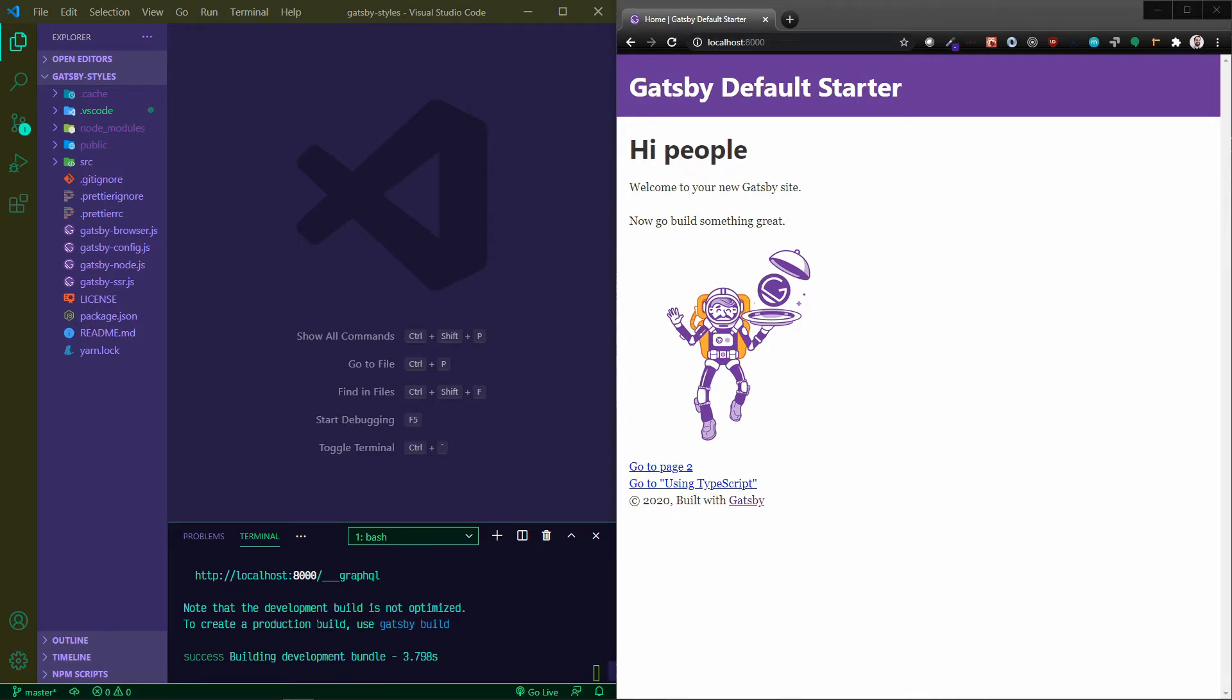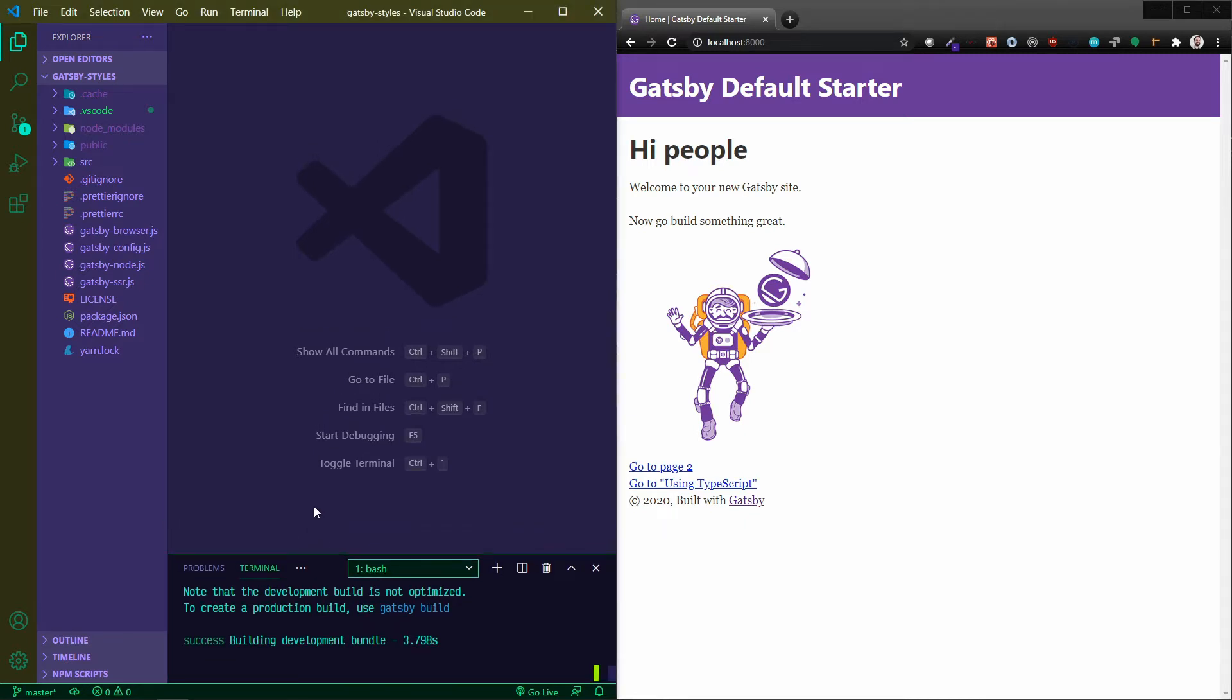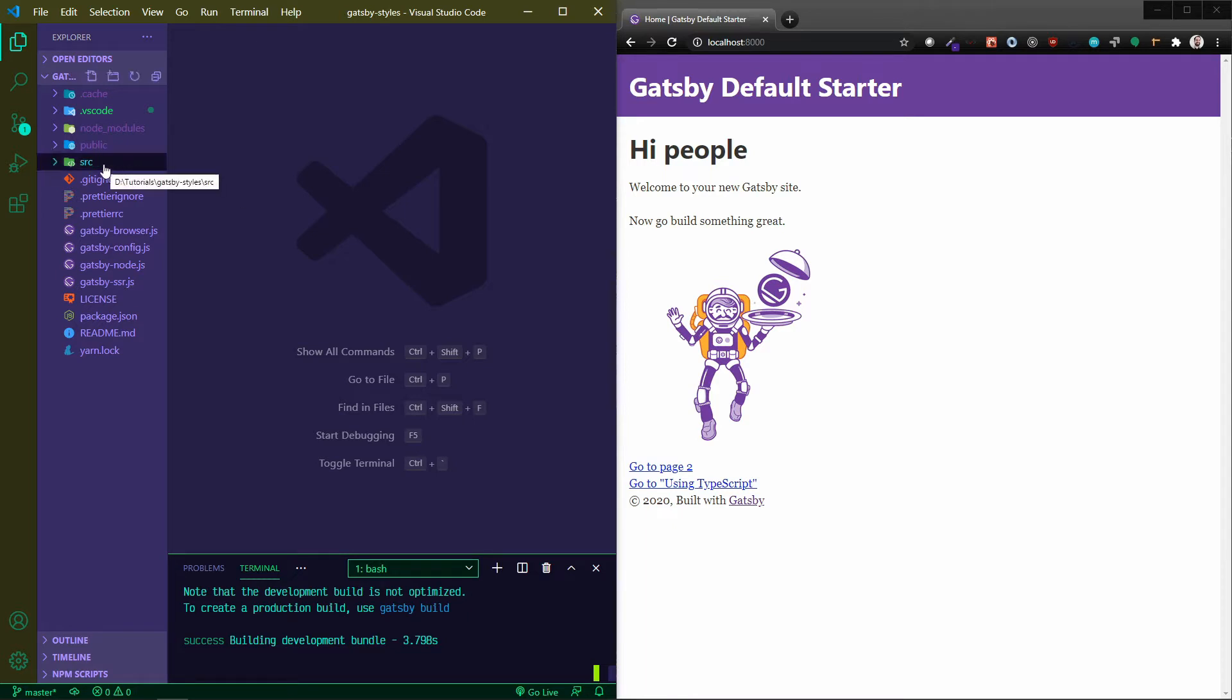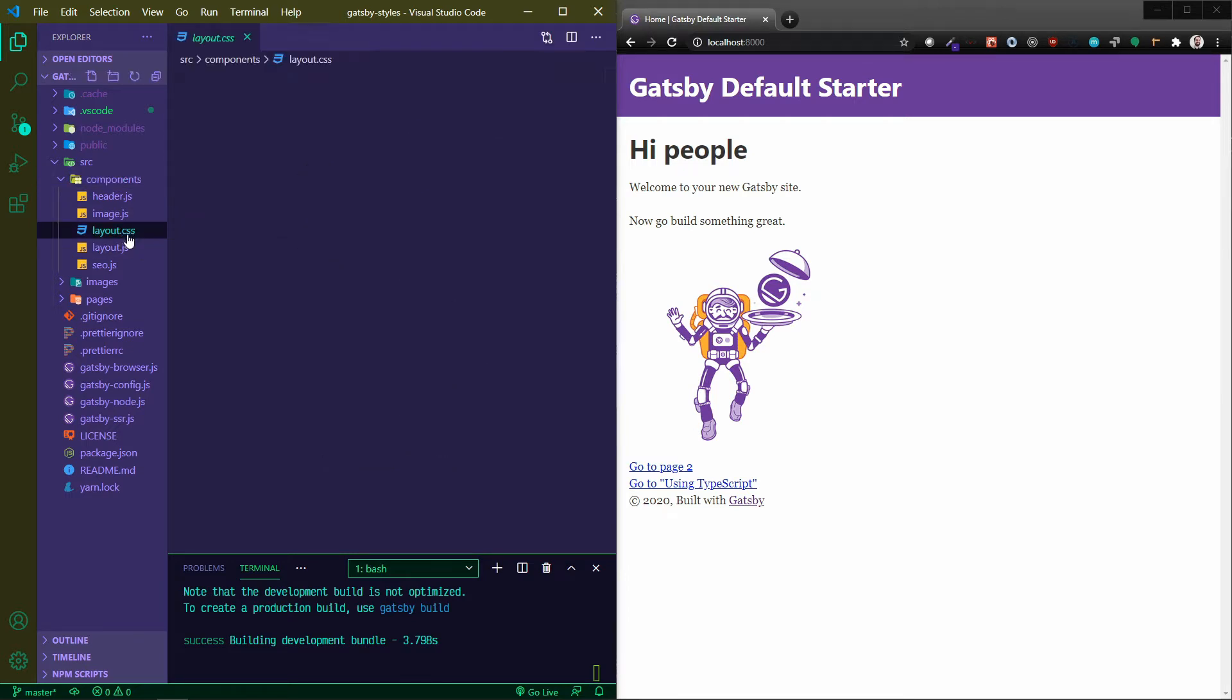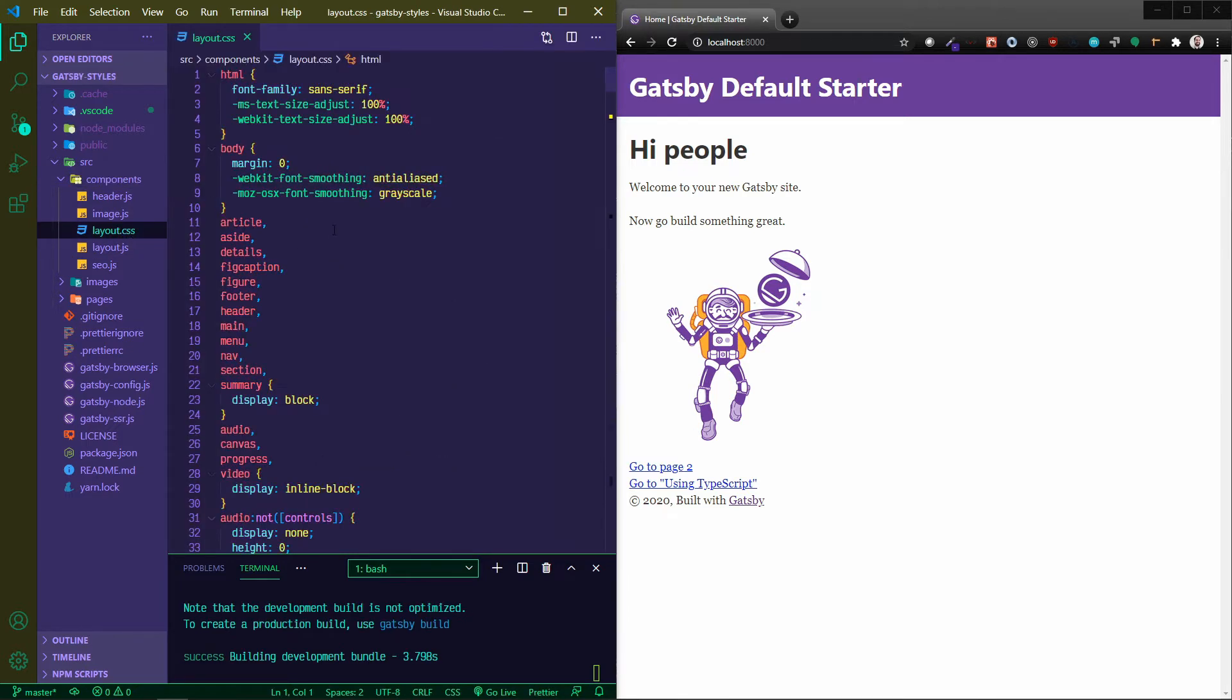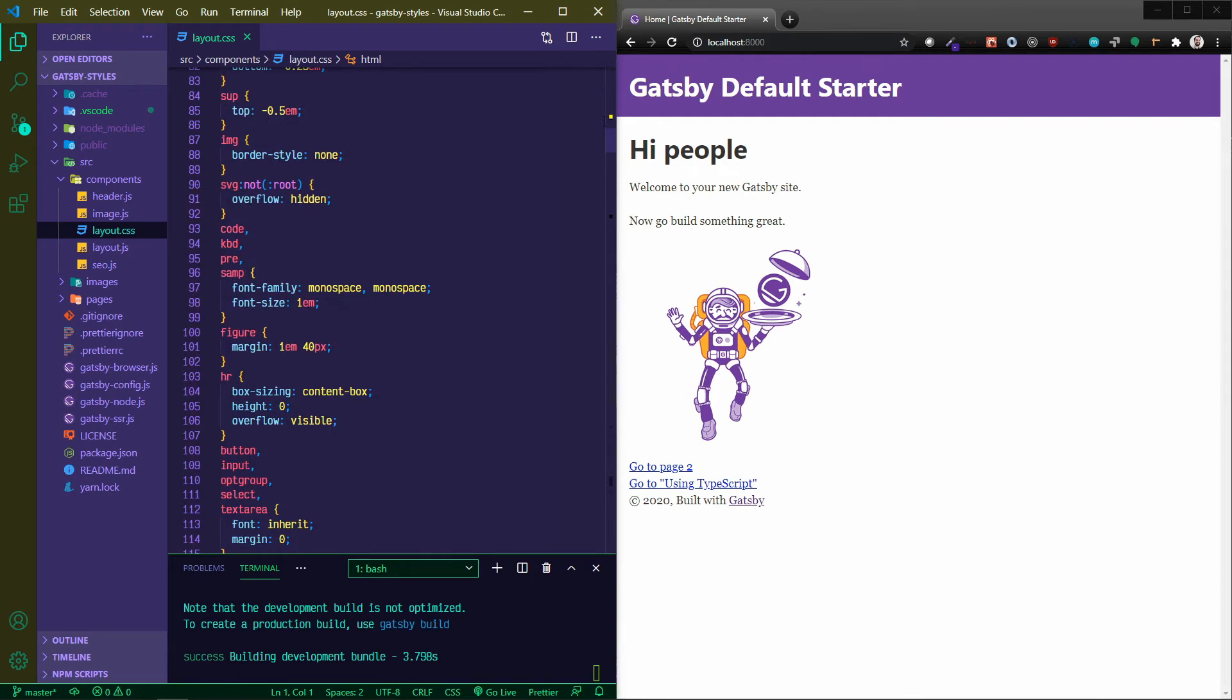In this project I've just got the Gatsby default starter. So all I did in my terminal was run Gatsby new and then the name of my project - I called it Gatsby styles - and then I ran Gatsby develop. Pause here if you need to catch up. I've got it running in the browser here. The first thing I'm going to do is crack open this components.